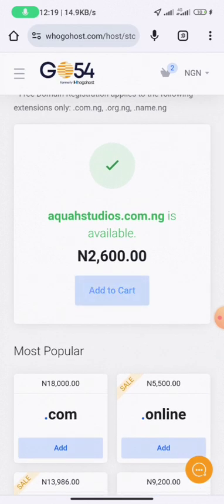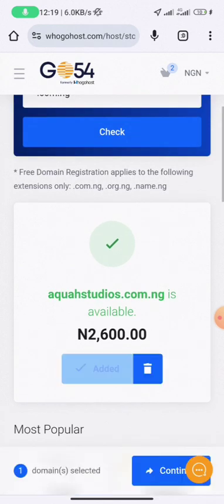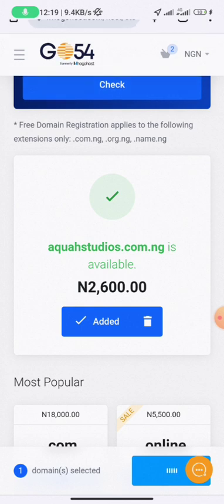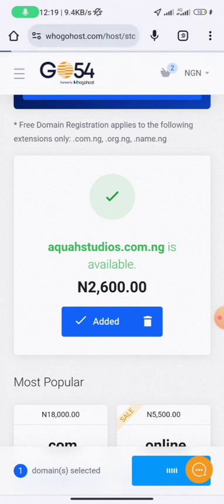Click 'Add to Cart' and it will take you to a different page. You can see 'Add to Cart' — click on 'Continue' and it will take you to a different page where you fill in all the other details.